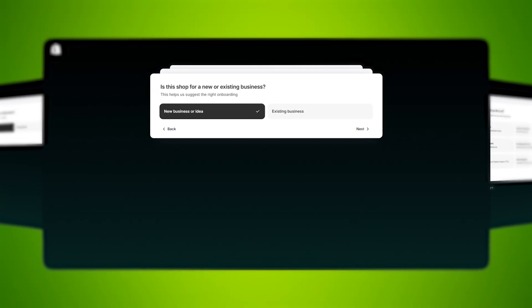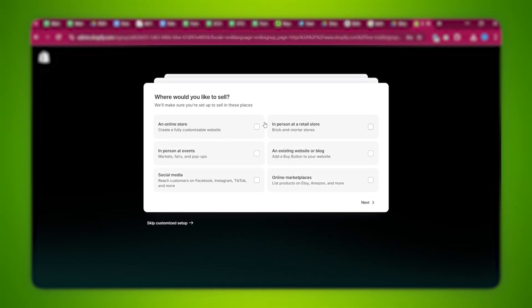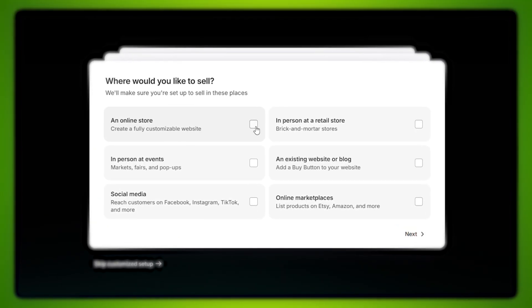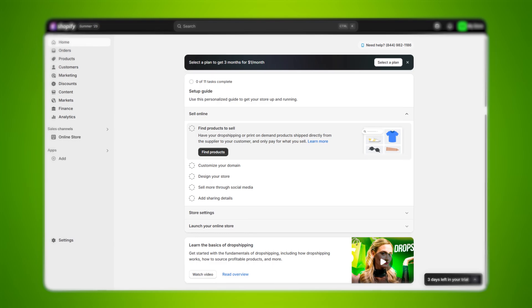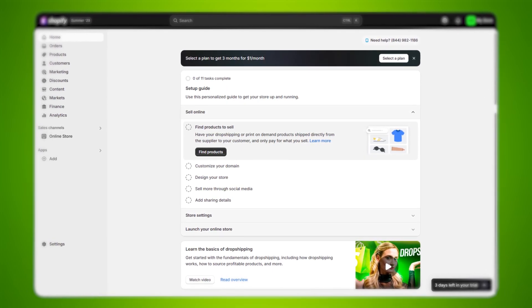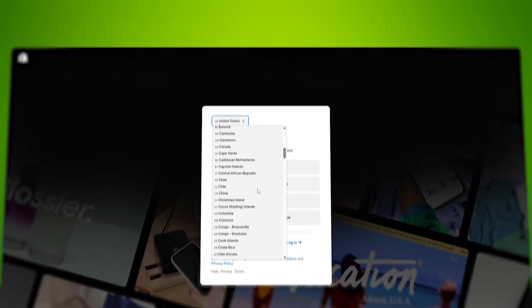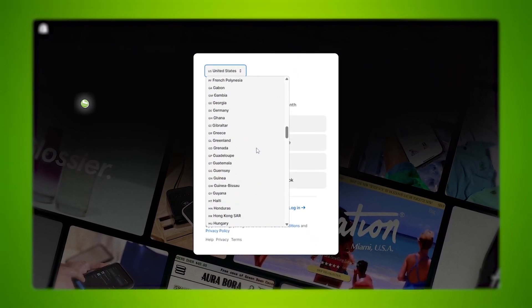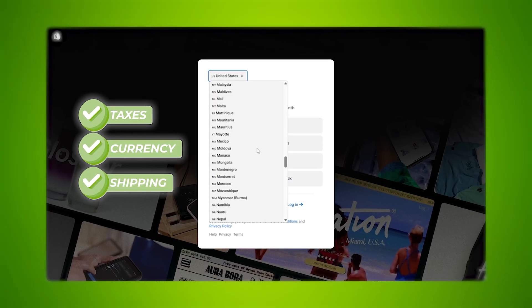Shopify really lets you explore the platform with zero pressure during those first three days without committing to anything. After entering your email, Shopify will ask a few quick questions like your experience level, where you plan to sell, and what kind of products you'll offer. I chose 'I'm Just Getting Started' and picked dropshipping, along with selling through an online store and social media. Shopify used those answers to tailor my dashboard, which made the setup feel way less overwhelming. You'll also choose your main selling country, which helps Shopify set up taxes, currency, and shipping correctly. Just pick the country you're actually operating from, and you can adjust any of this later if needed.